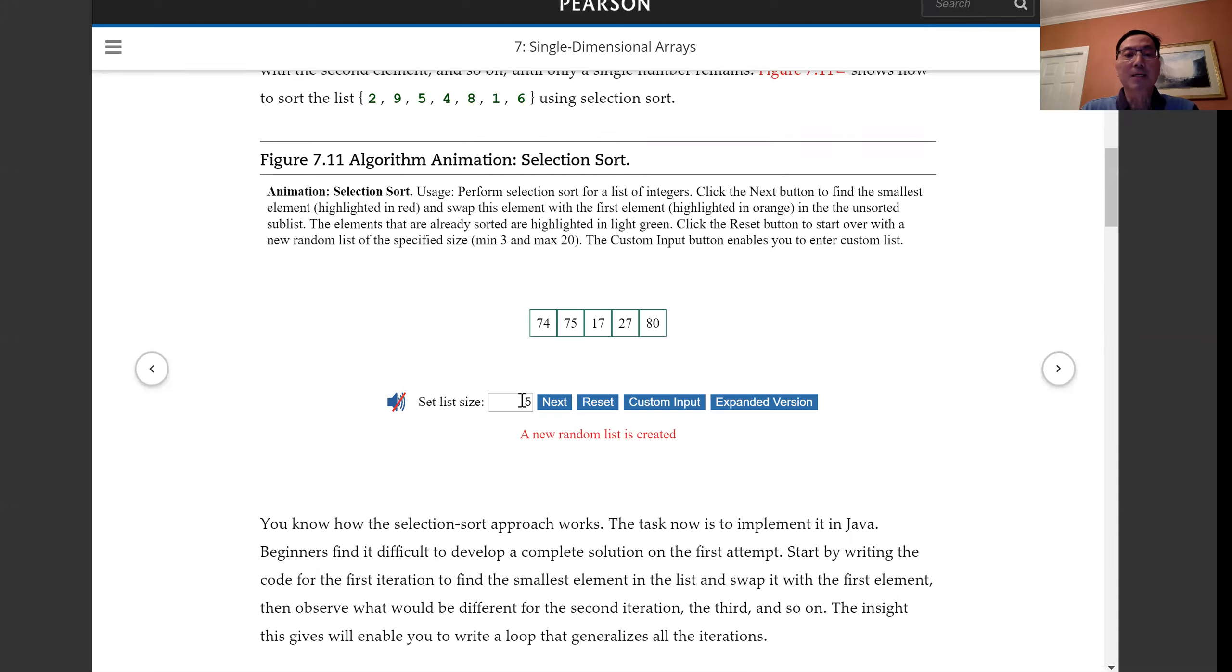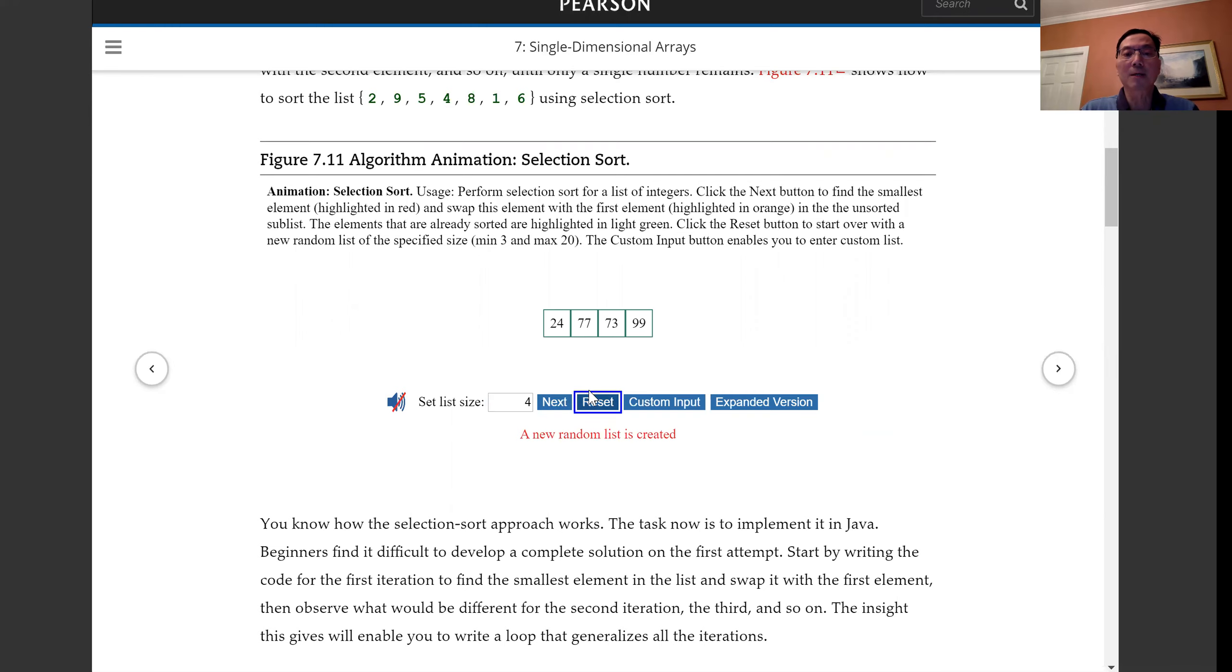And you can specify the size, for example, four, and reset it. So now there's four elements in the array.